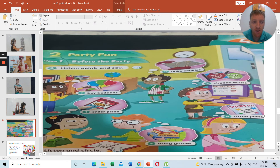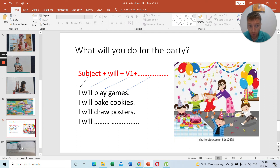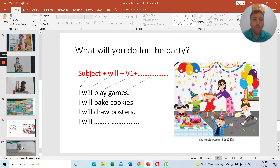These are the six vocabulary words associated with parties and how to organize one. You cannot have a party if you do not buy balloons, bake the cookies, choose the music, order pizza, bring games, and draw posters. Now we are looking at the future tense with 'will' — what will you do for the party? Everyone needs to do a job when organizing a party.